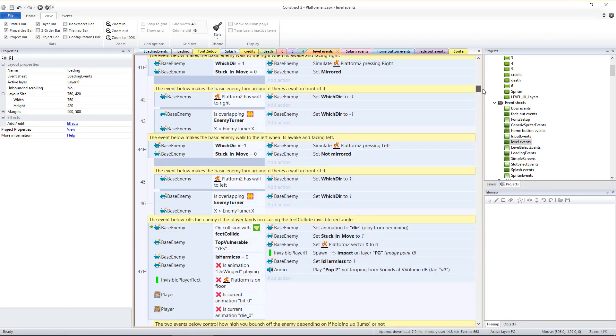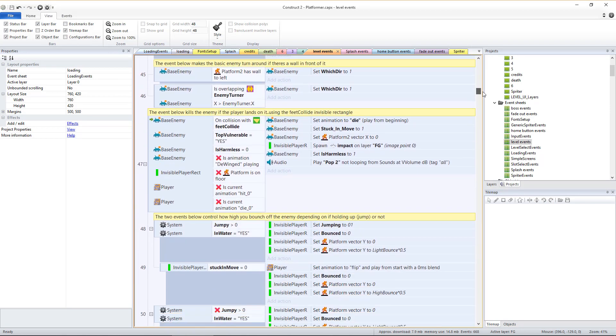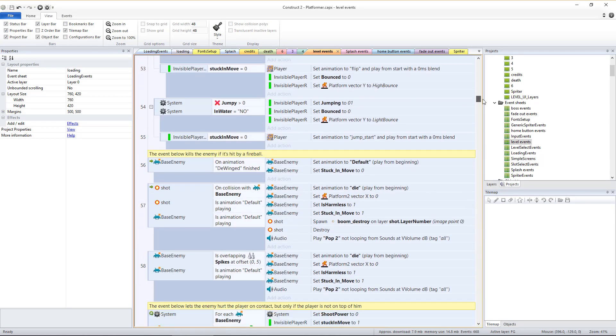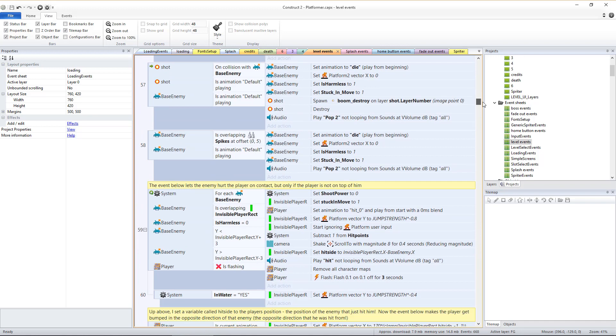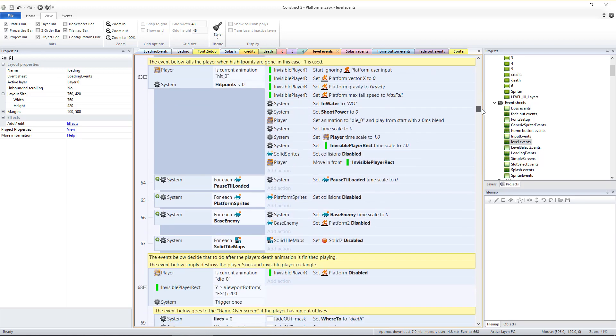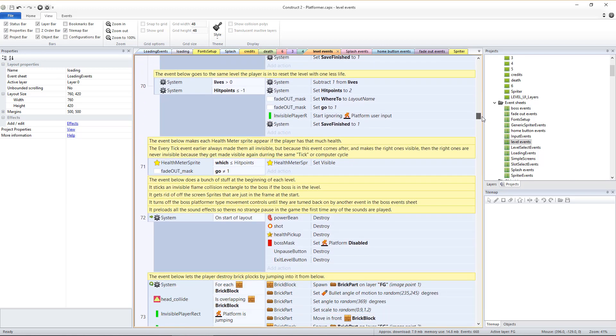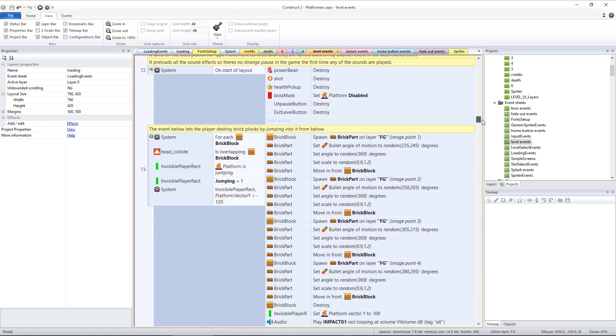The basic platformer game engine provides full access to the fully commented events, so advanced Construct users can change, replace, or add any functionality or features they desire to any aspect of the game.